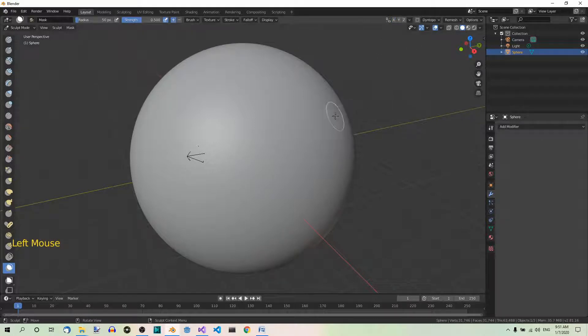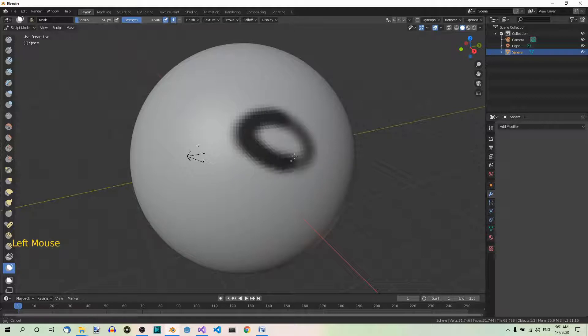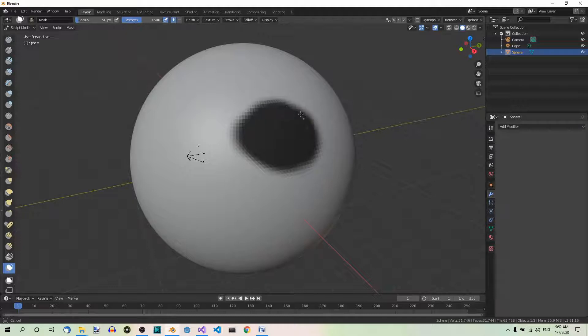Now use the brush to mask the area which should not be affected by sculpting. Let's say here, this area should not be affected by sculpting.